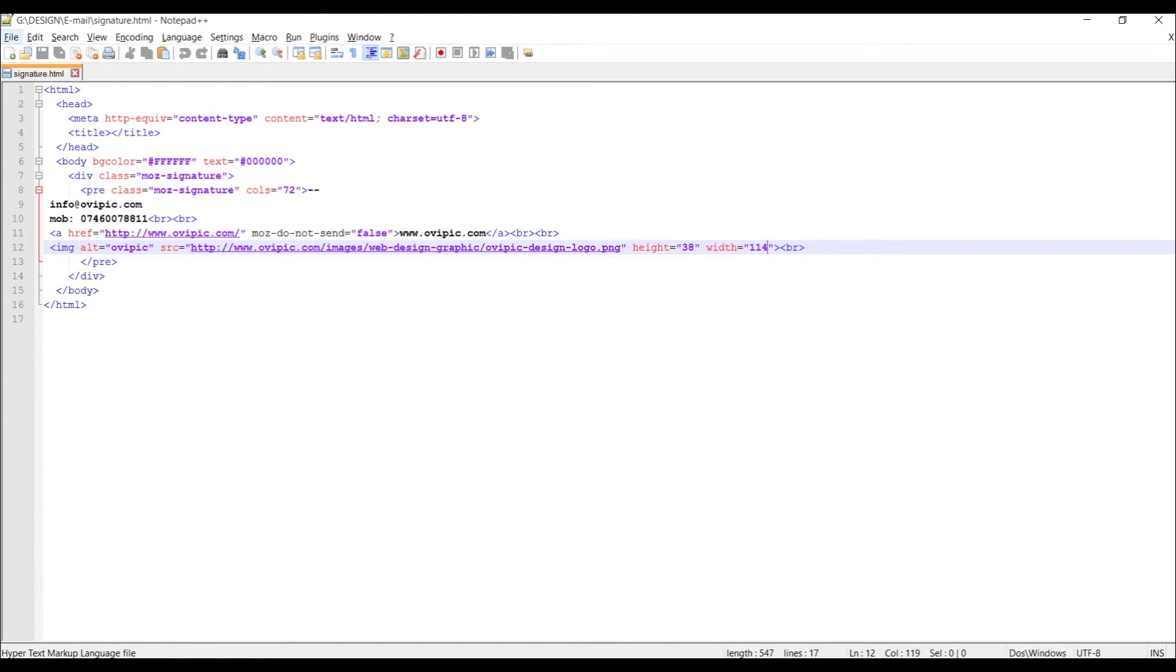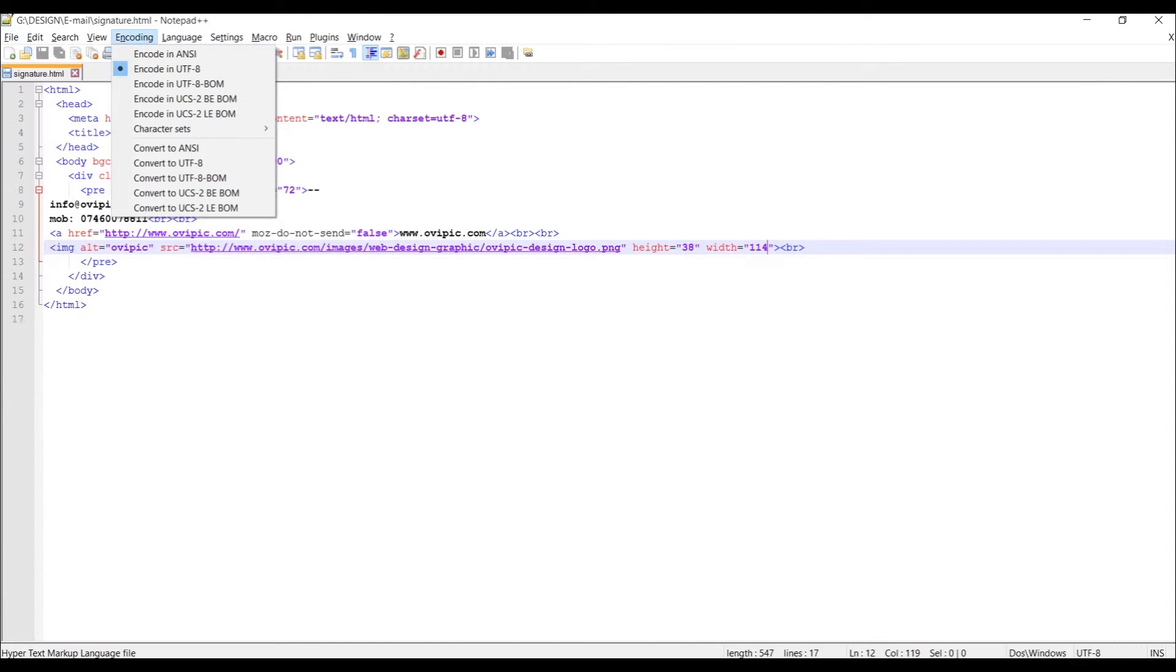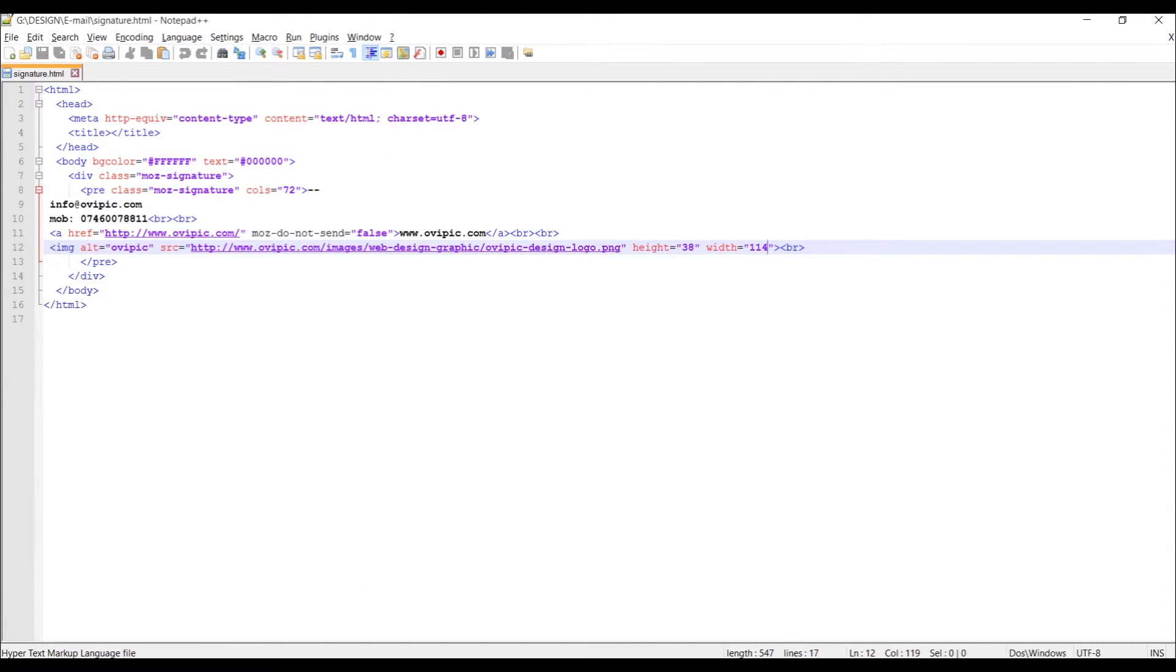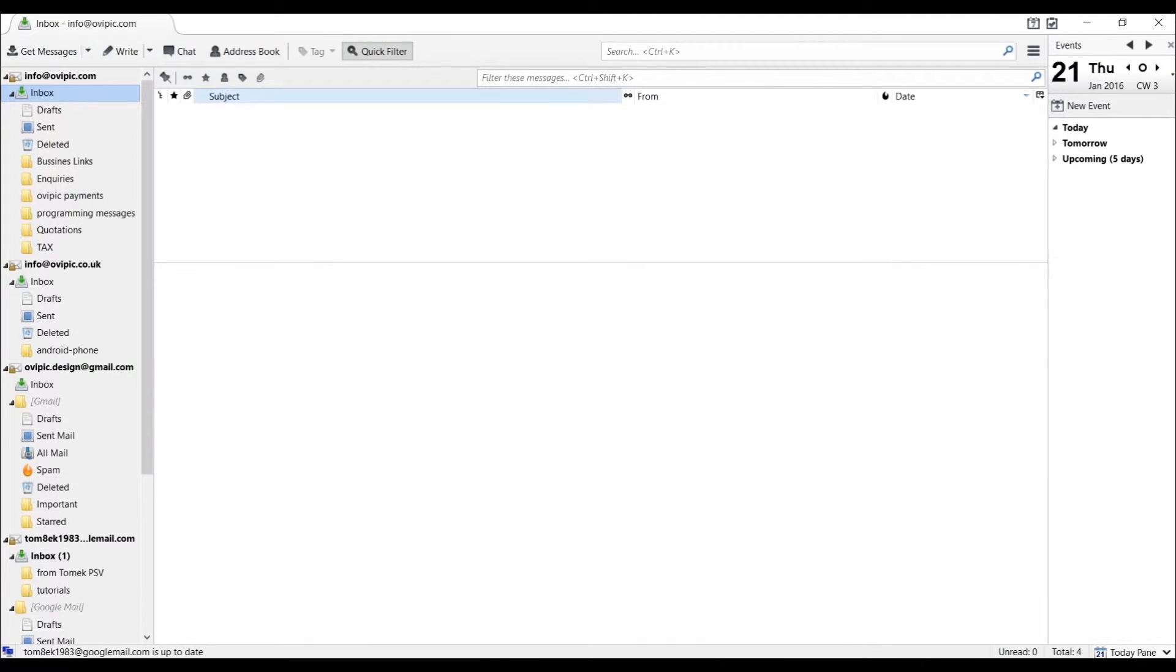And from this point, what you would have to do is file and save this into your computer in a location somewhere you're going to remember, because this location we will need it in a few minutes to add to Thunderbird.